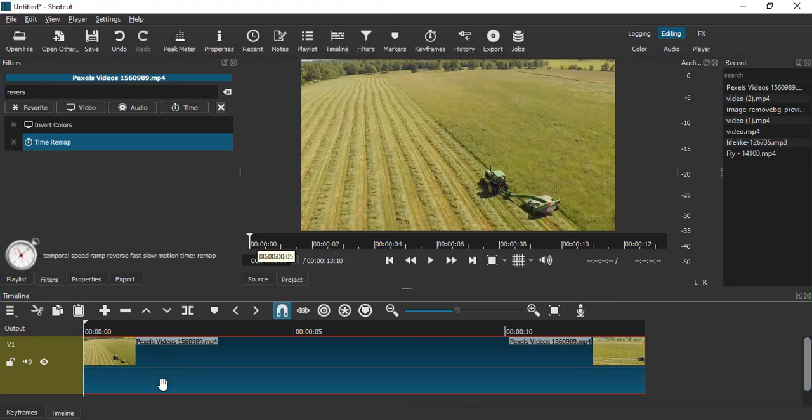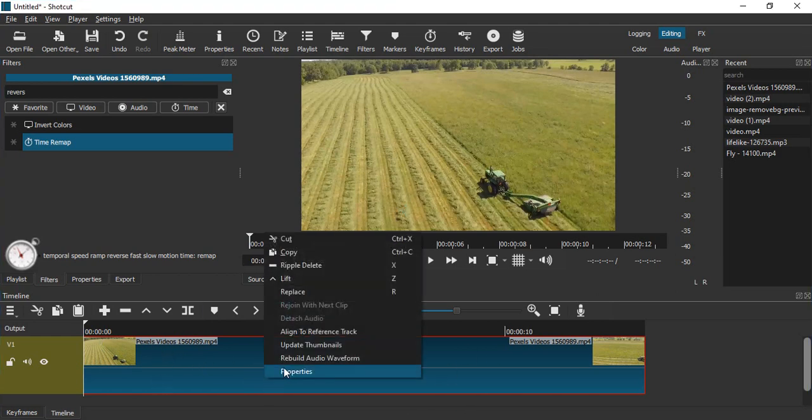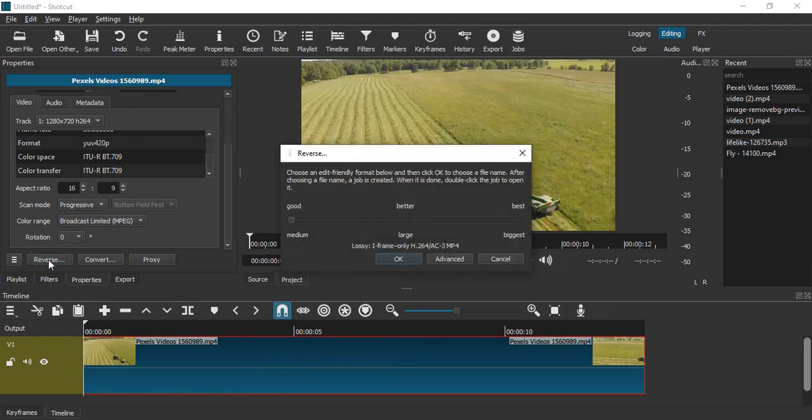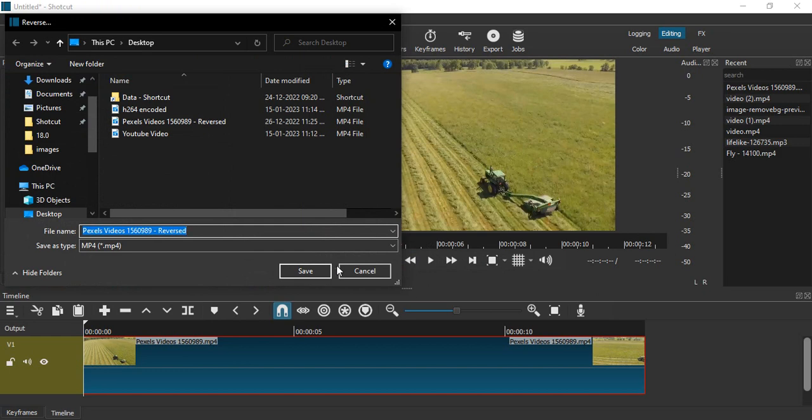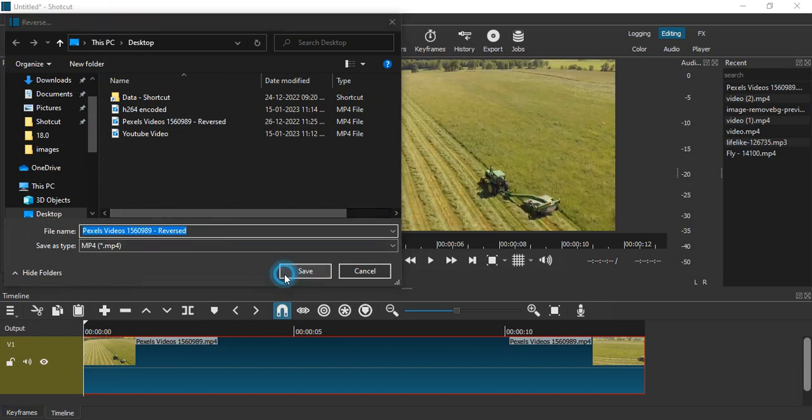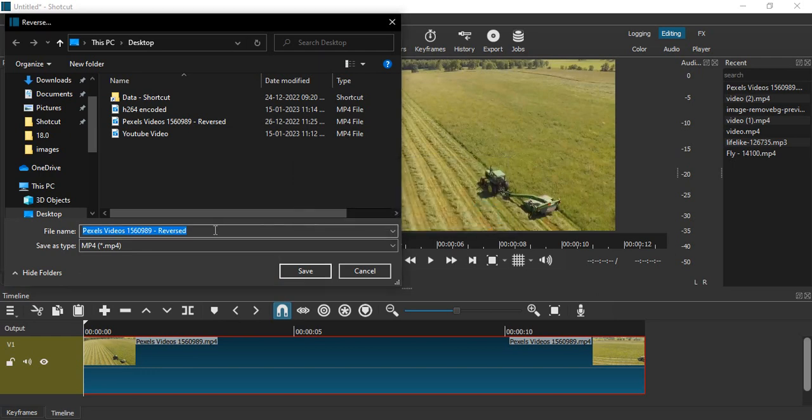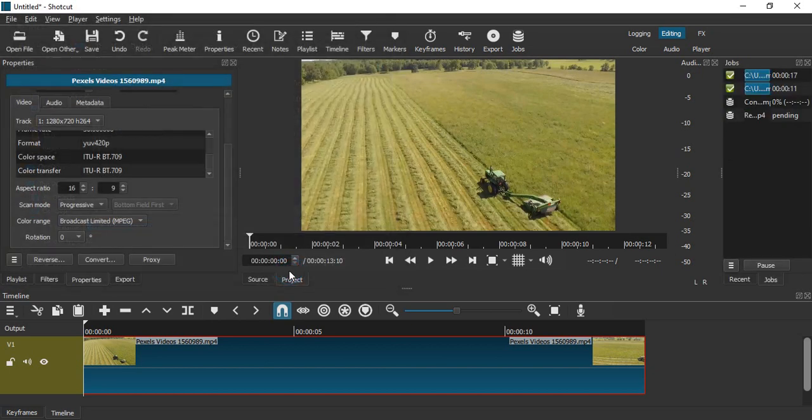Right-click on the video, go to properties. If you scroll down in the property pane, you'll see something that says reverse. Here you're supposed to select a quality. I'm happy with the quality of the video, so let's click OK. It will ask you to save the video somewhere. Let's save it on the desktop and rename it as 'reversed video'. Click on save.